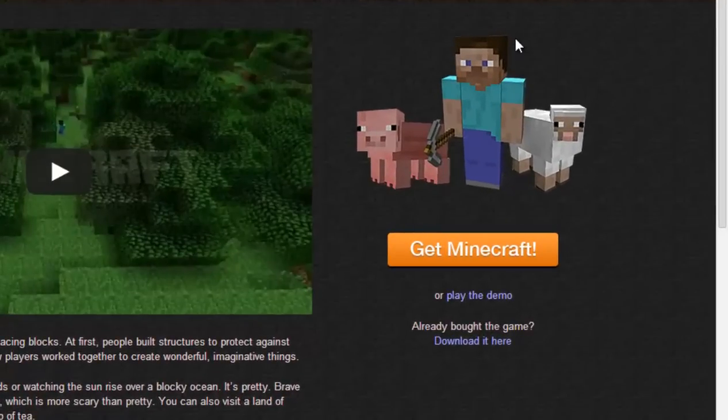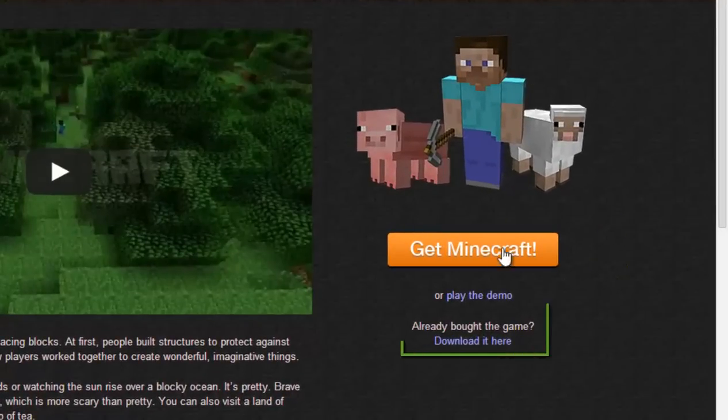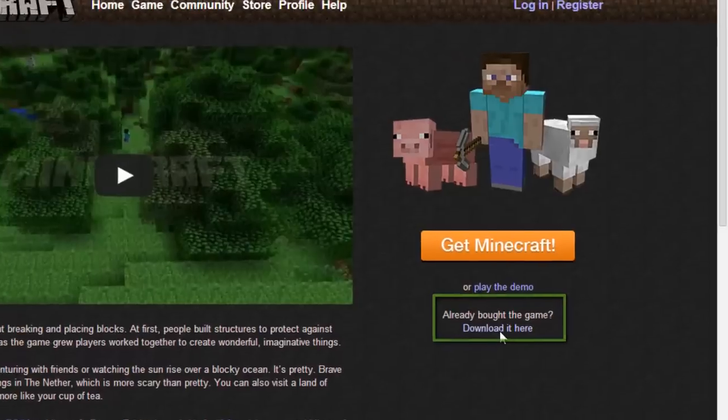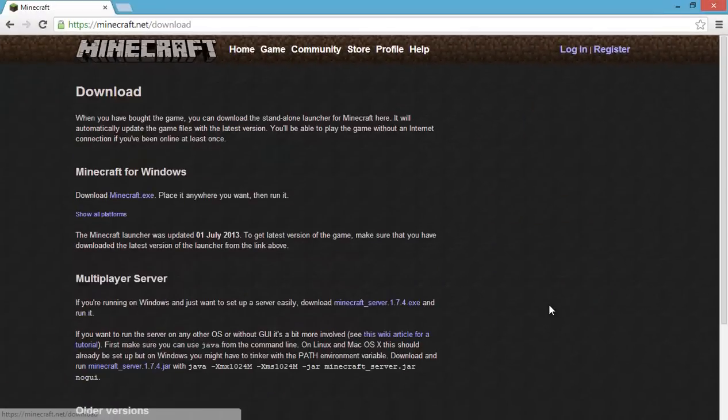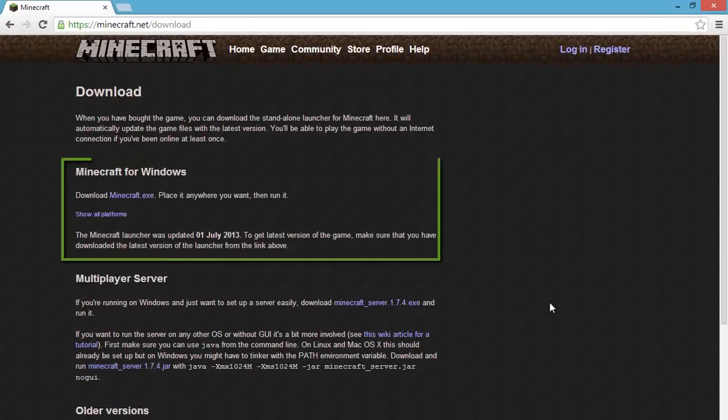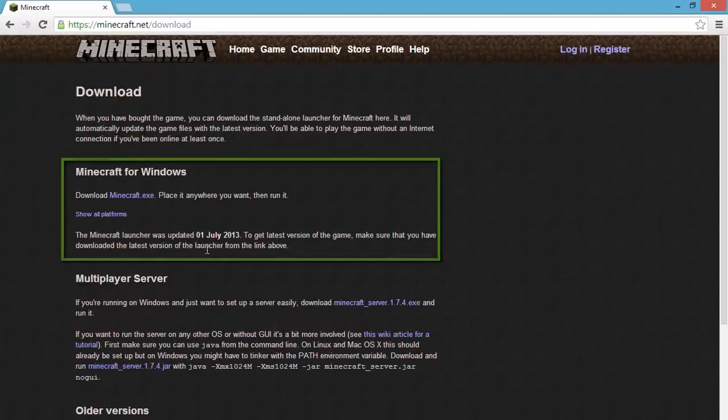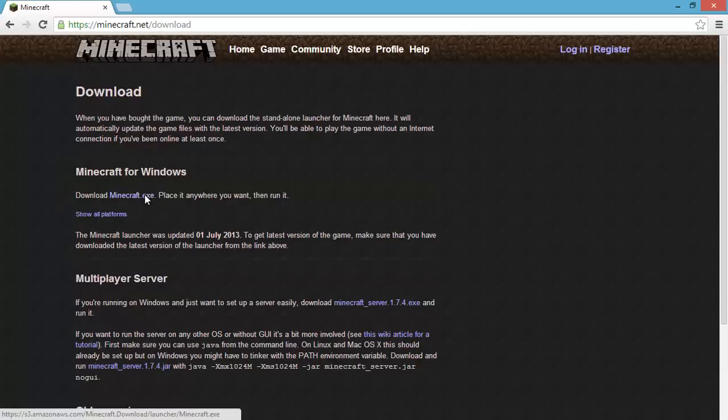If you haven't already bought the game, click here, but since I already have, I'll click download it here. I'm running Windows, so I'll click Minecraft.exe.